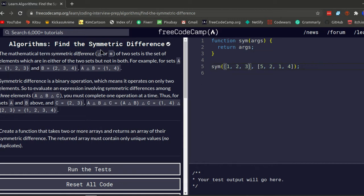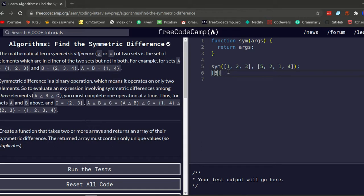In mathematical terms, the symmetric difference — given two sets — is the set of elements which are in either of the two sets but not in both. Basically, a set is just an array. The symmetric difference symbol (triangle/delta) means: for example, if this one exists in both arrays, it will not be returned in the new array. So one exists in both, two exists in both, but three, four, and five do not exist in both — only in one of them — so those will be returned.